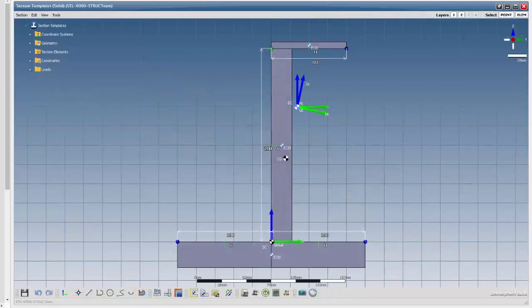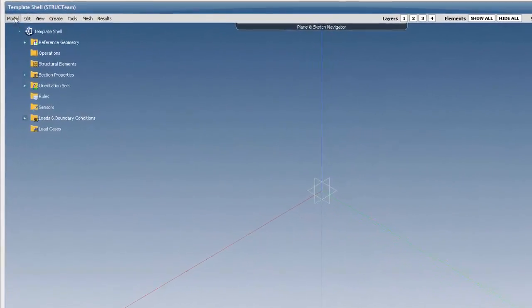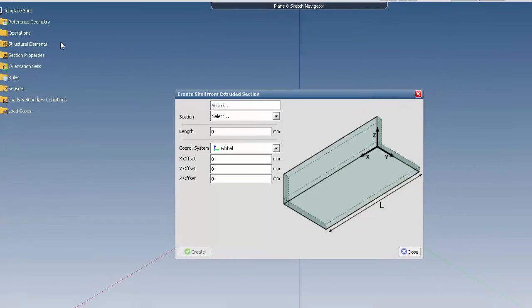Once you have defined your section in section space, go into FeSpace model and select Create Shells from Extruded section in the model drop-down menu.